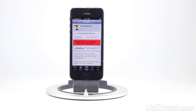Hey guys, this is Jaden from iJailbreak.com and today we're taking a look at a Cydia tweak called Message Swiper. Essentially, what this tweak allows you to do, as its name suggests, is swipe between your conversations in the Messages app.